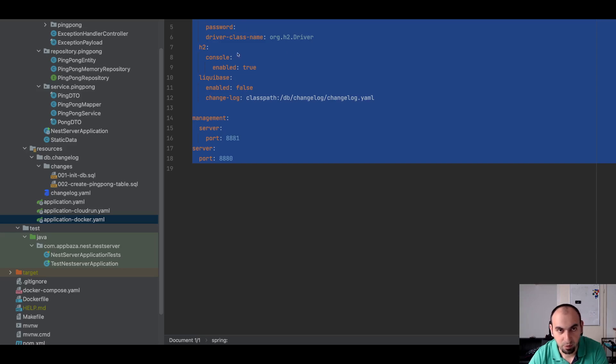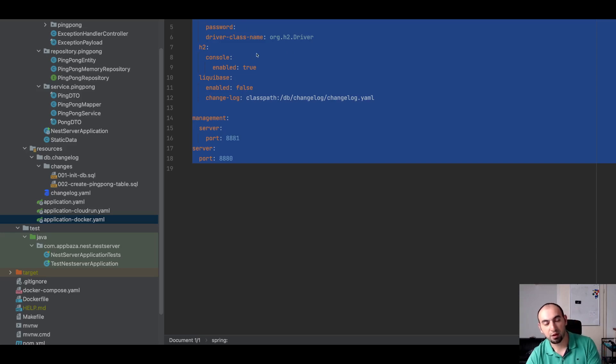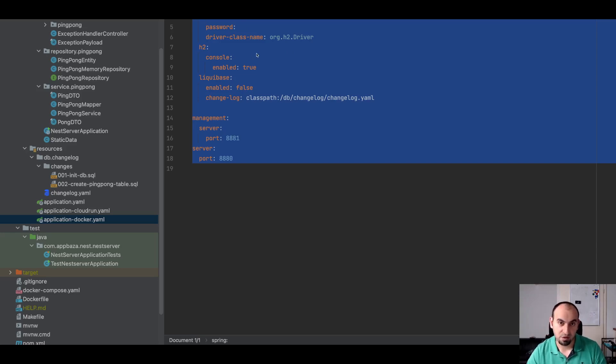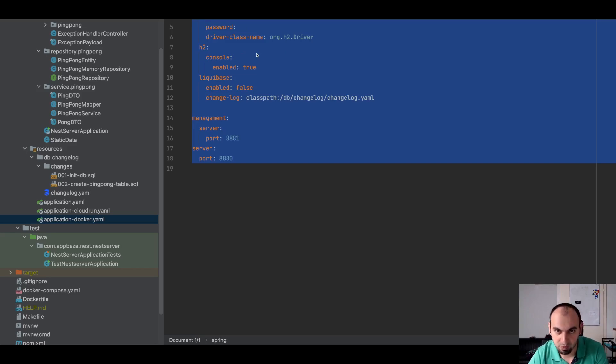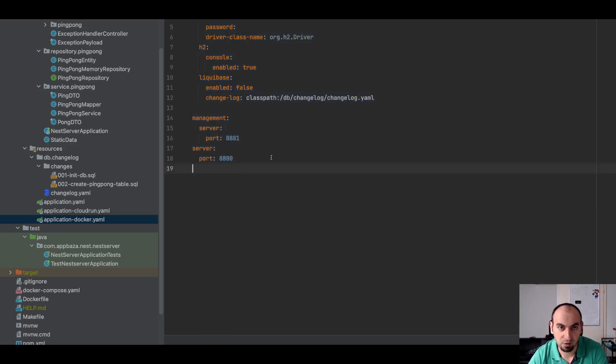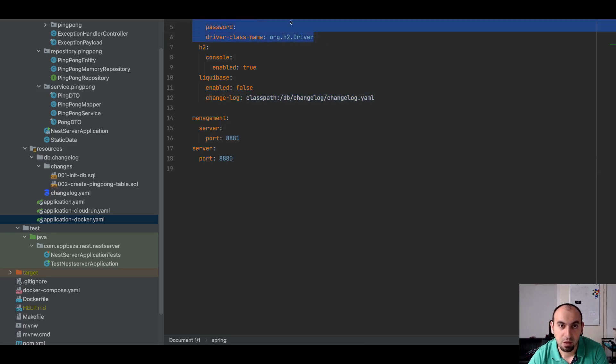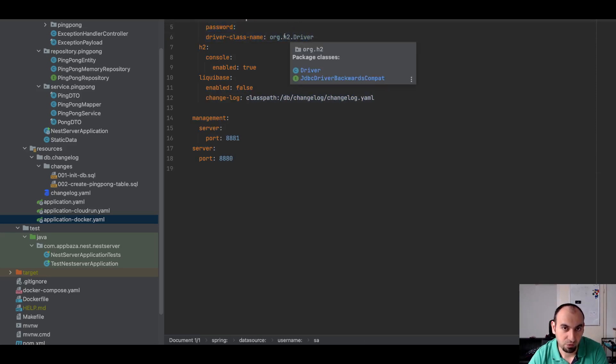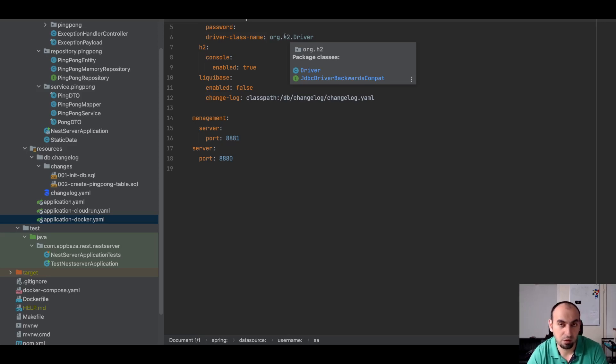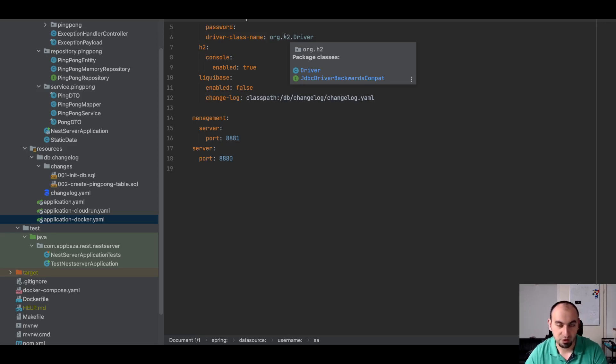So this is very similar - maybe I can even merge some parts and then only have the differences as different profiles. But for now it's just a copy of the same file and only difference here is as a data source I use H2.